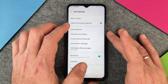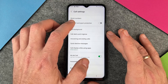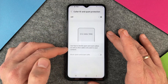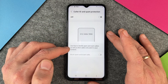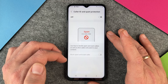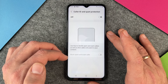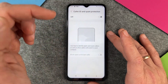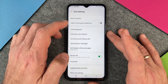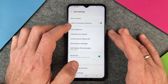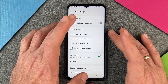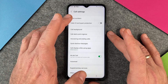You can also enable caller ID and spam protection, which helps identify spam and scam callers as well as other callers who aren't in your contacts. Turn it on and you can be sure that nobody gets through that you don't want getting through.